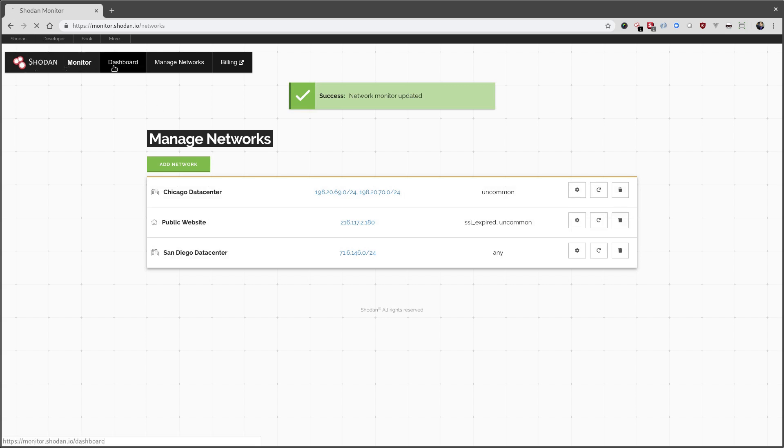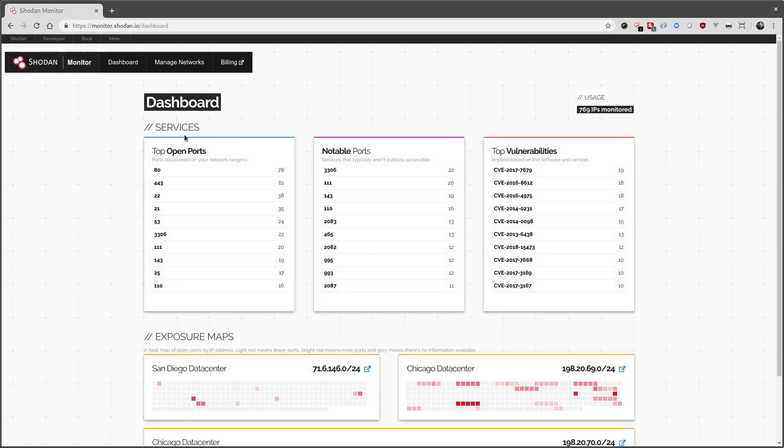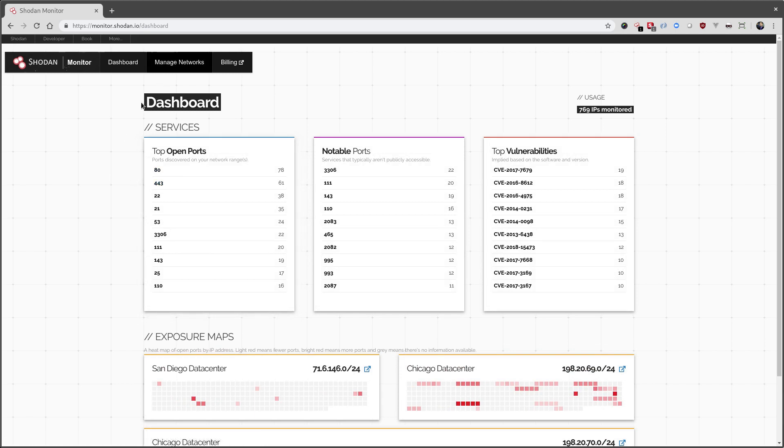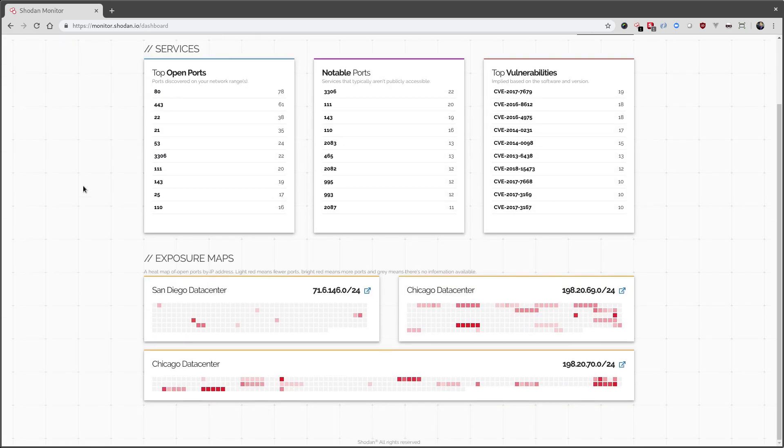All right. And I wouldn't expect it to change the dashboard very much since we only had one IP. Yeah, it's added to 443. Otherwise, we don't see anything.